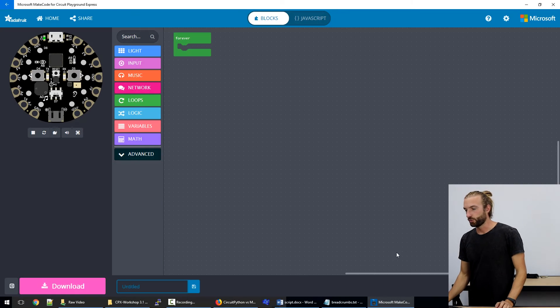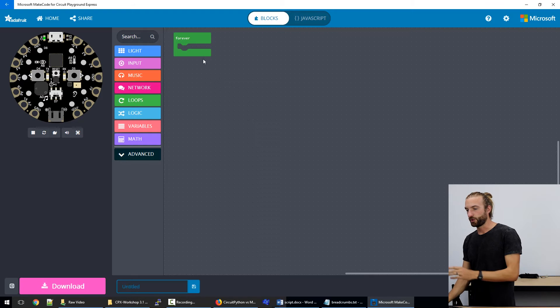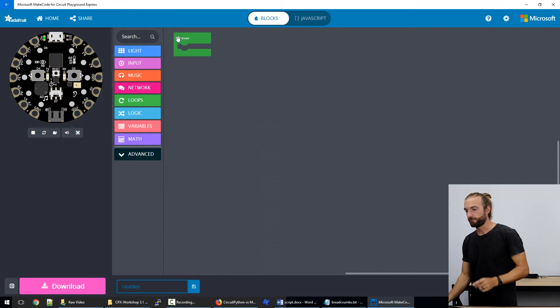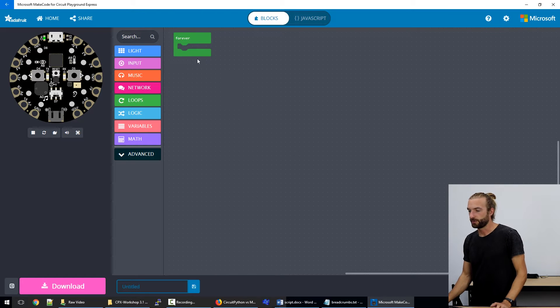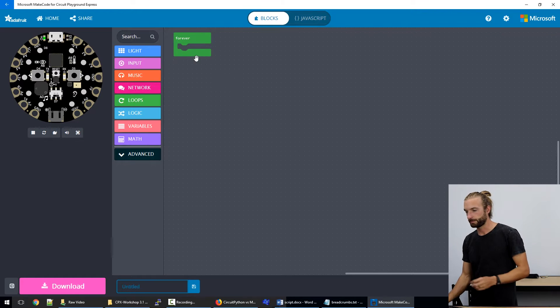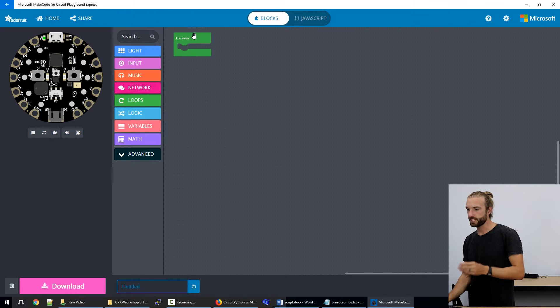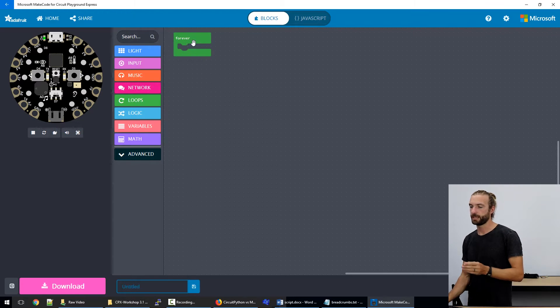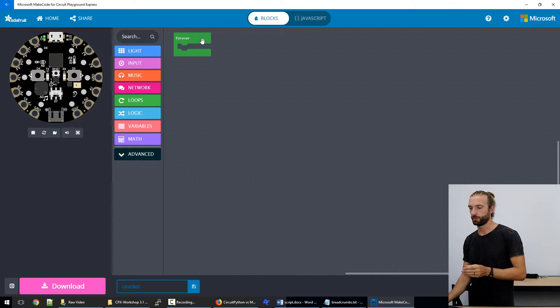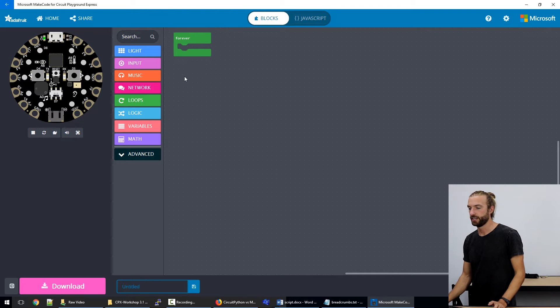So let's take a look at it in MakeCode. When we open up MakeCode, we always have a forever loop already in the workspace. And this is where your main body of code will be. So everything that goes in here is put into a loop.